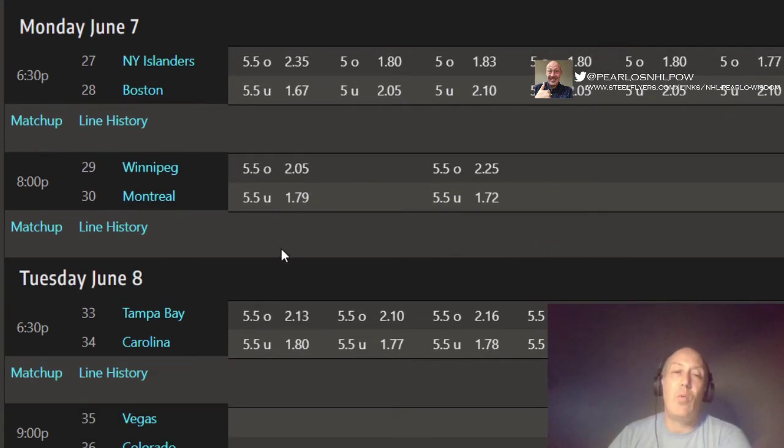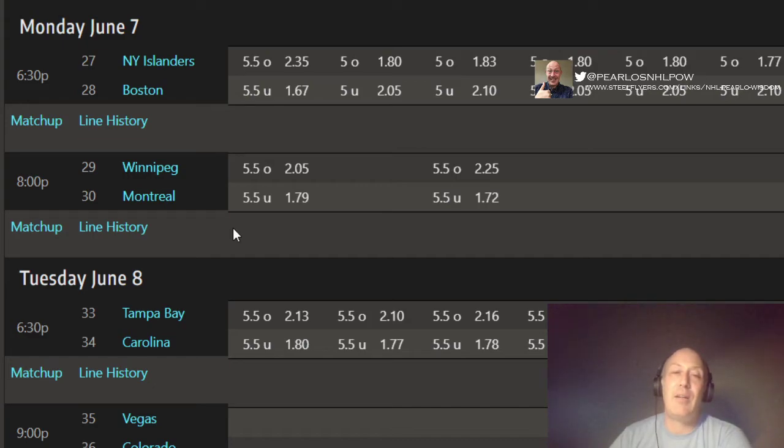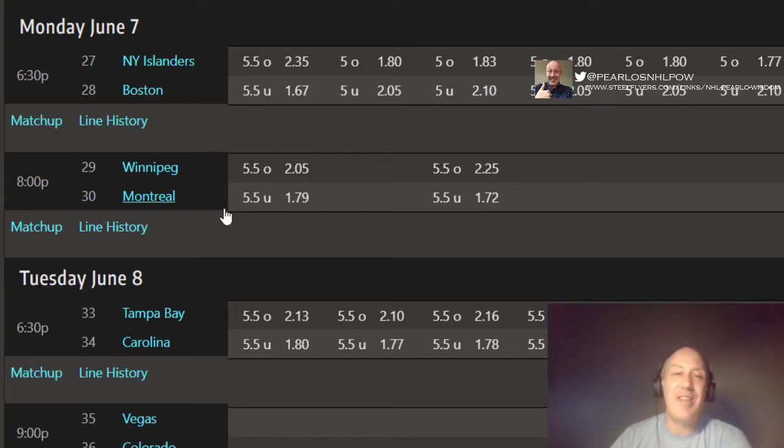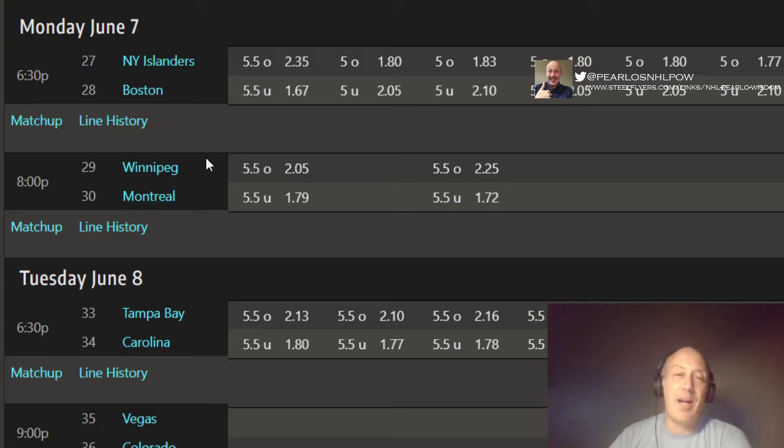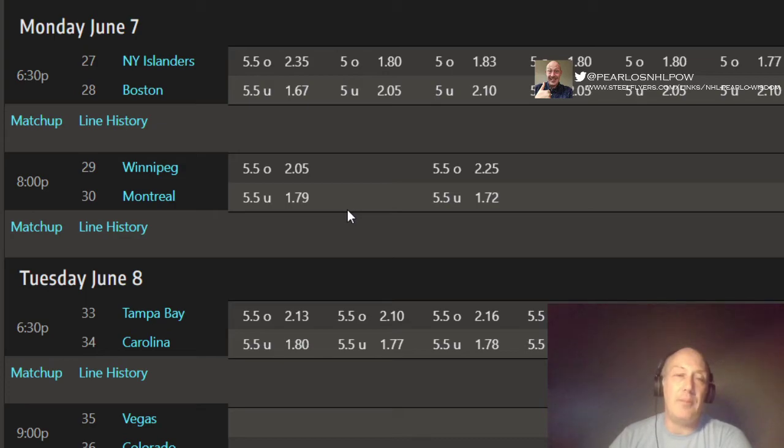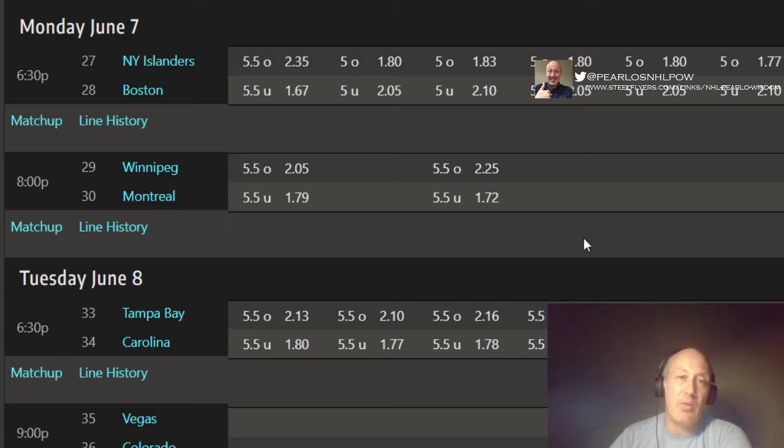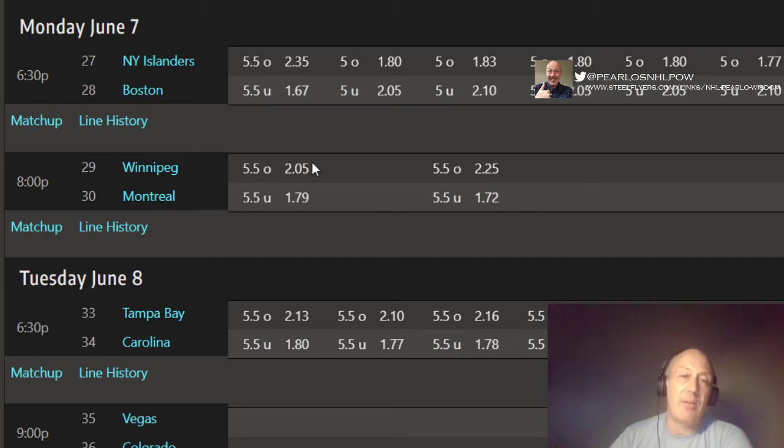Winnipeg versus Montreal on a back-to-back. I say Winnipeg just got nothing. Winnipeg got nothing. They got nothing in the tank, man. It's a back-to-back, but I'm sure they're going to be playing Hellebuyck and Price. And it's in Montreal. Yeah, I got to stick with Montreal here. They sweep for the sweep. Montreal for the sweep.